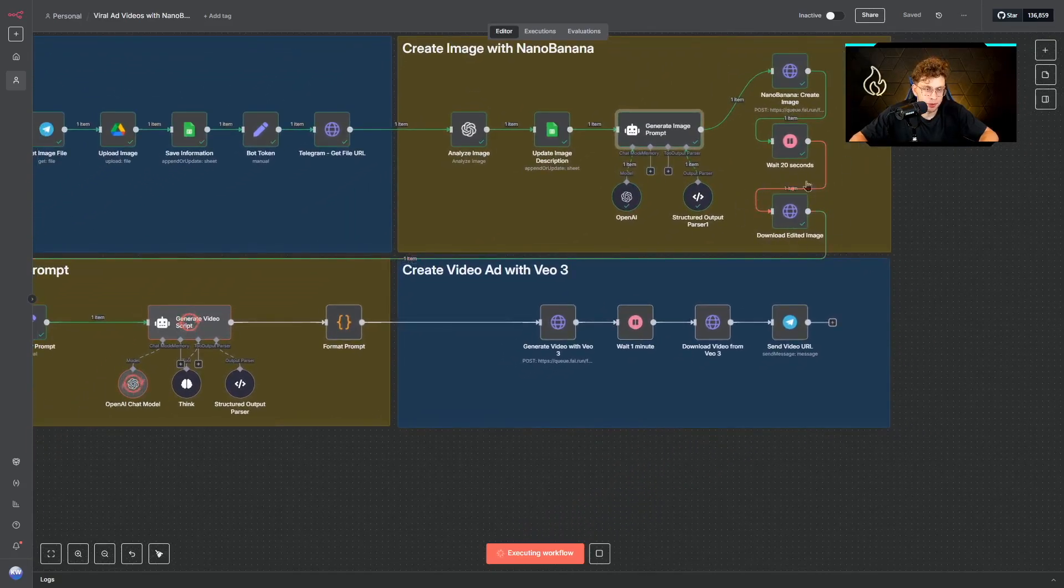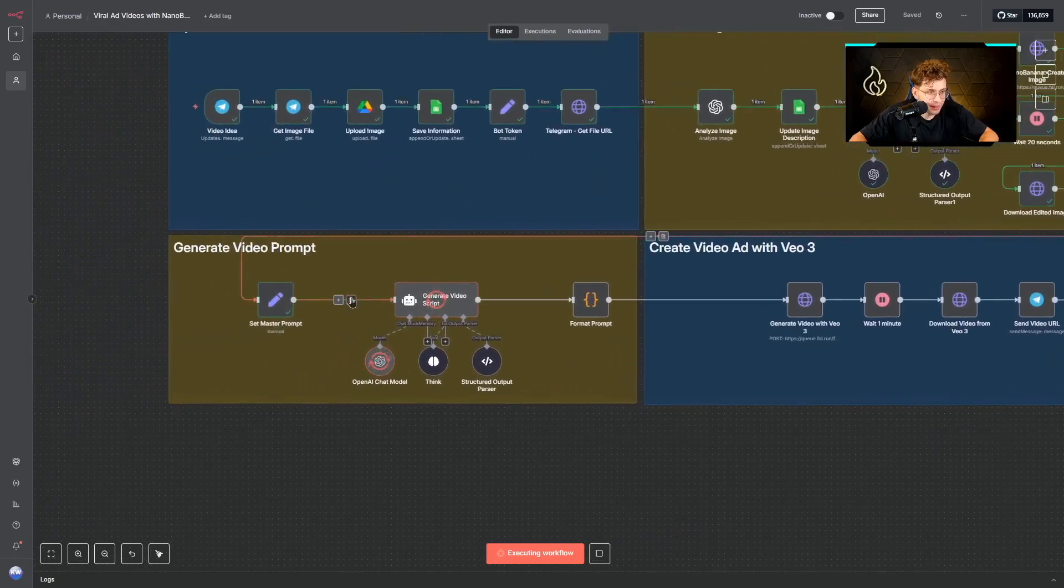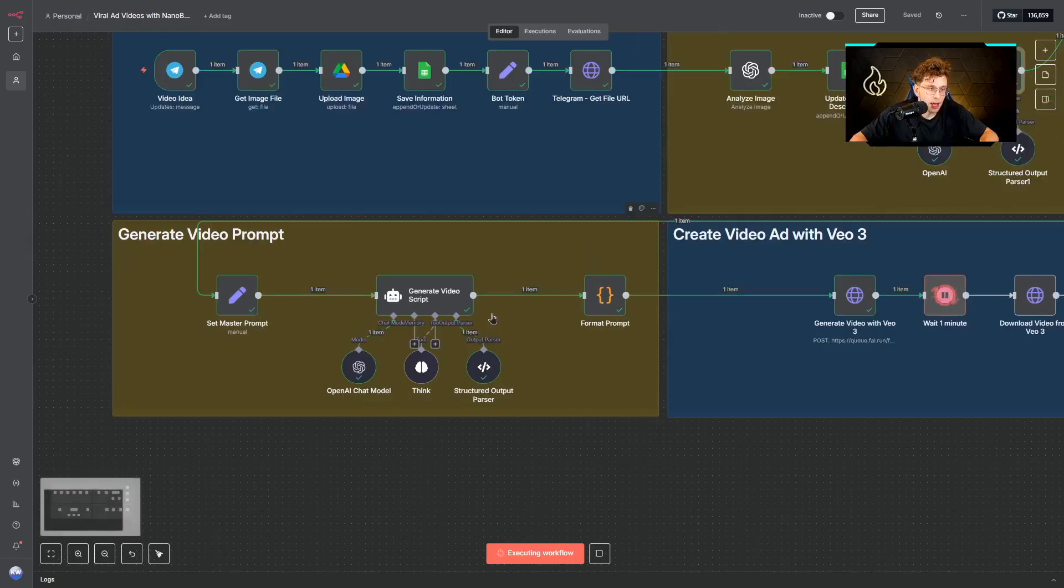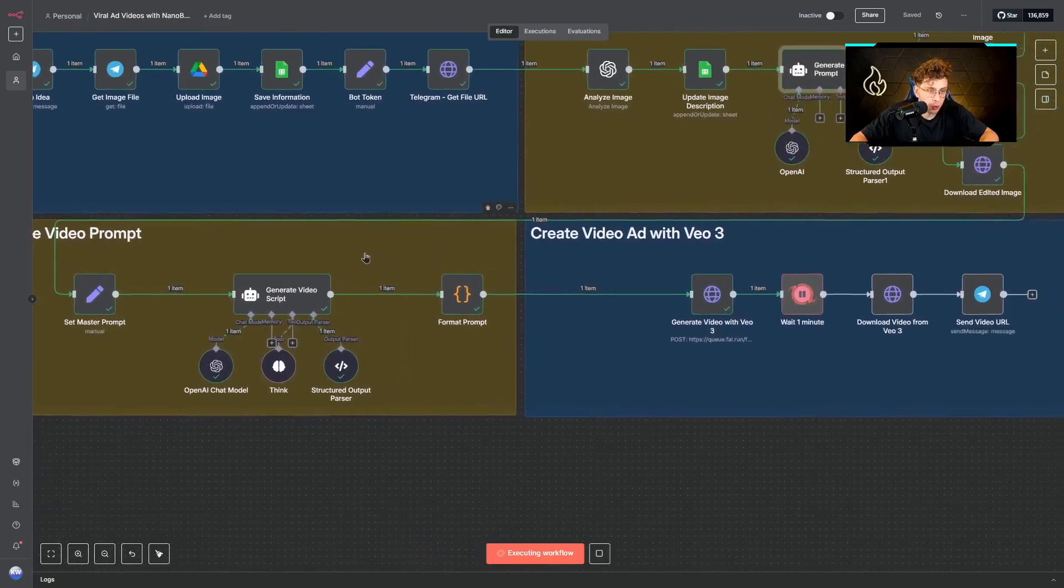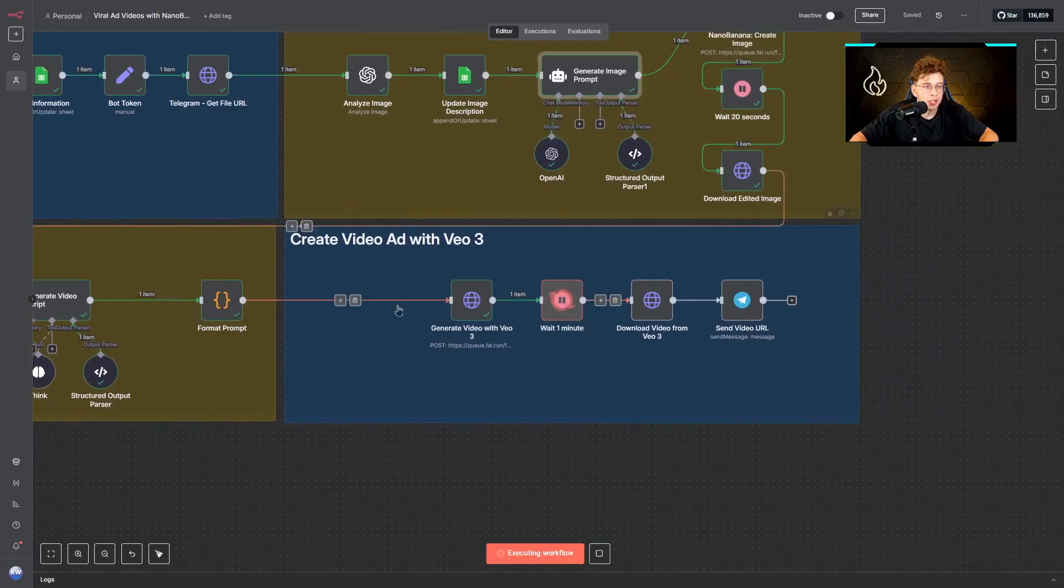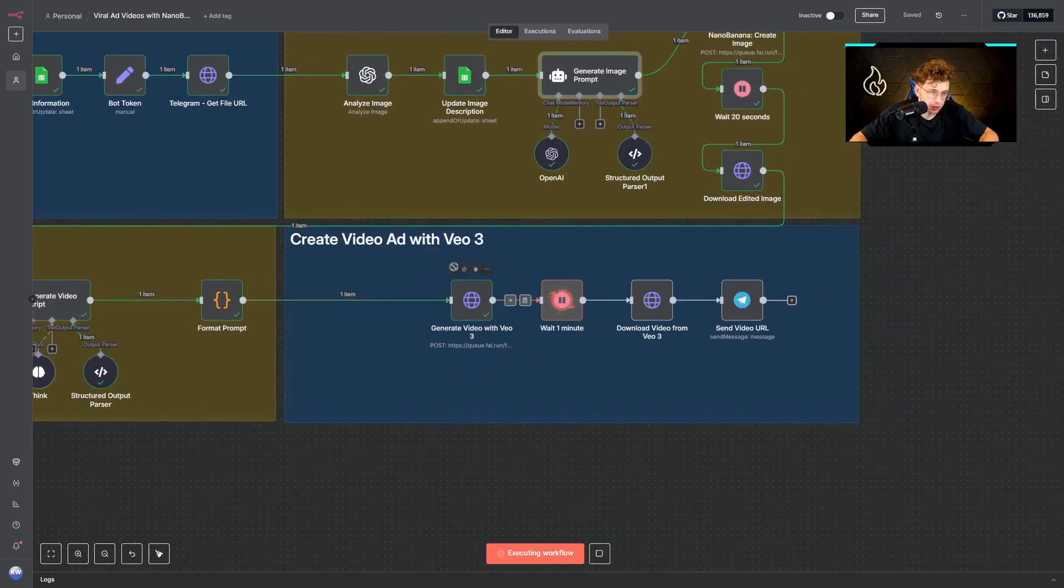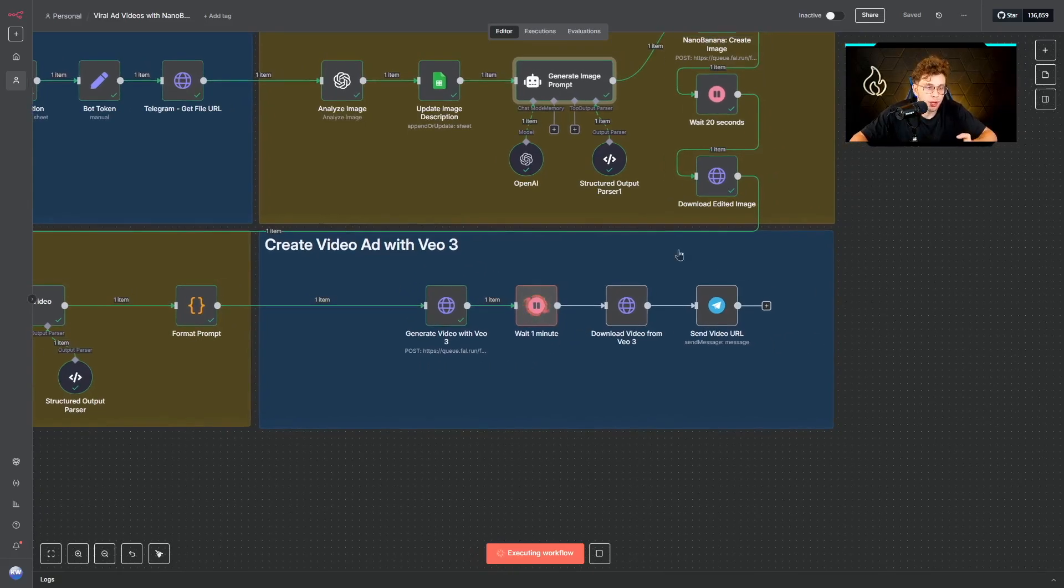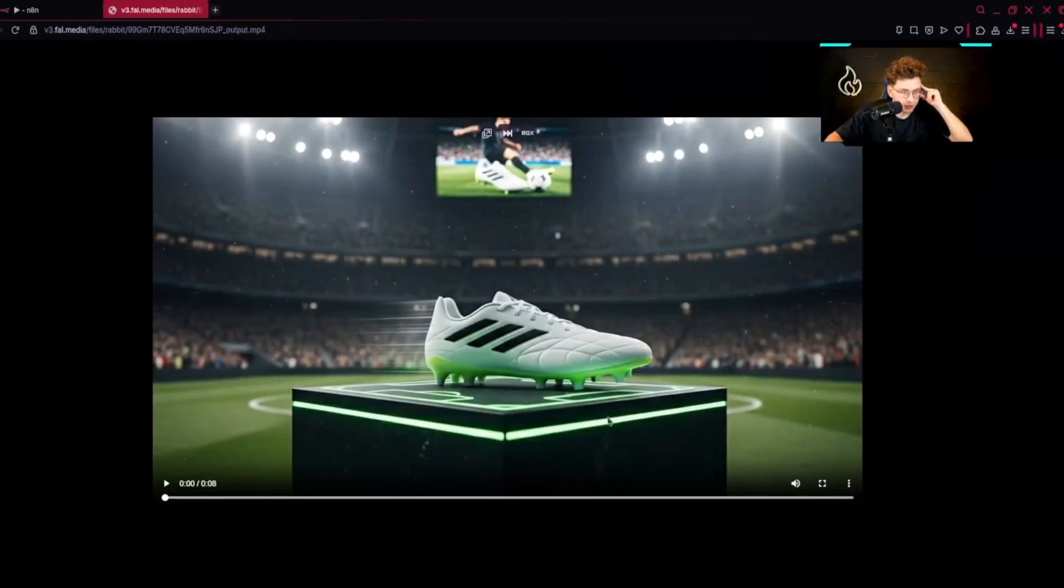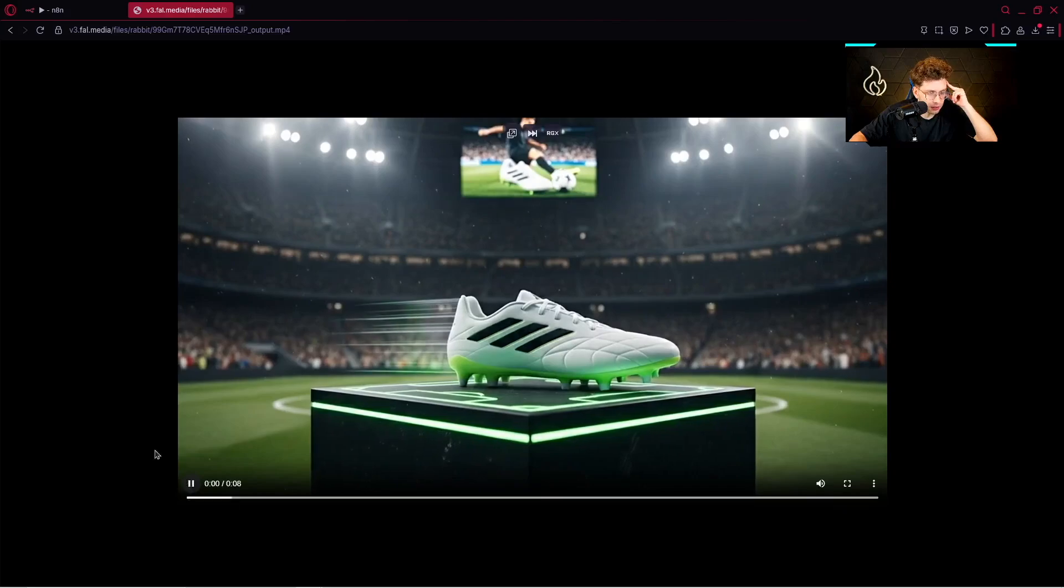Afterwards we wait 20 seconds, we download the image. And then what we do, we use our AI agent to generate for us a script for VO3 video. We format it, so we format the prompt. We go ahead to VO3 HTTP request, so here we just provide a specific prompt. And now we create the entire video. We wait one minute, we download the video, and we send the video URL via Telegram. After it's done, this is the result. I'm very curious, let's see.